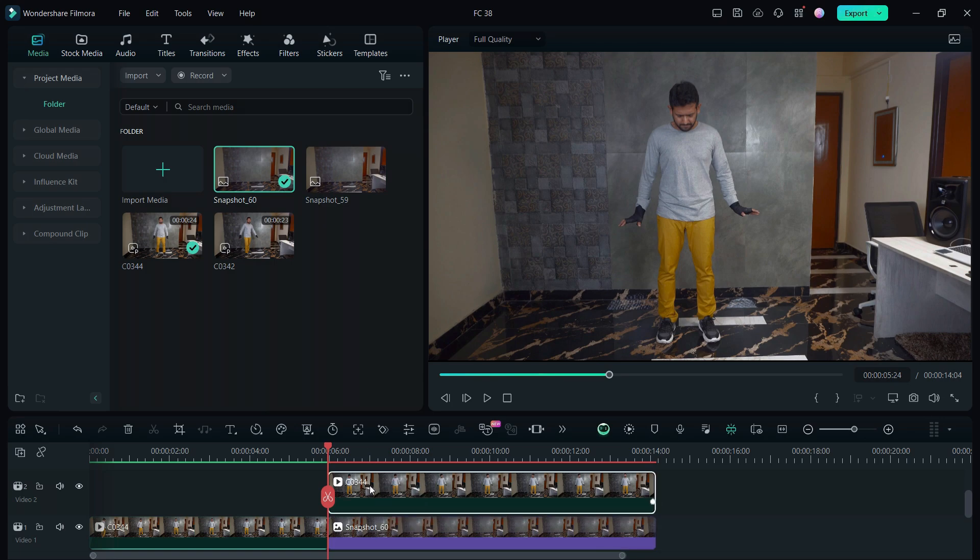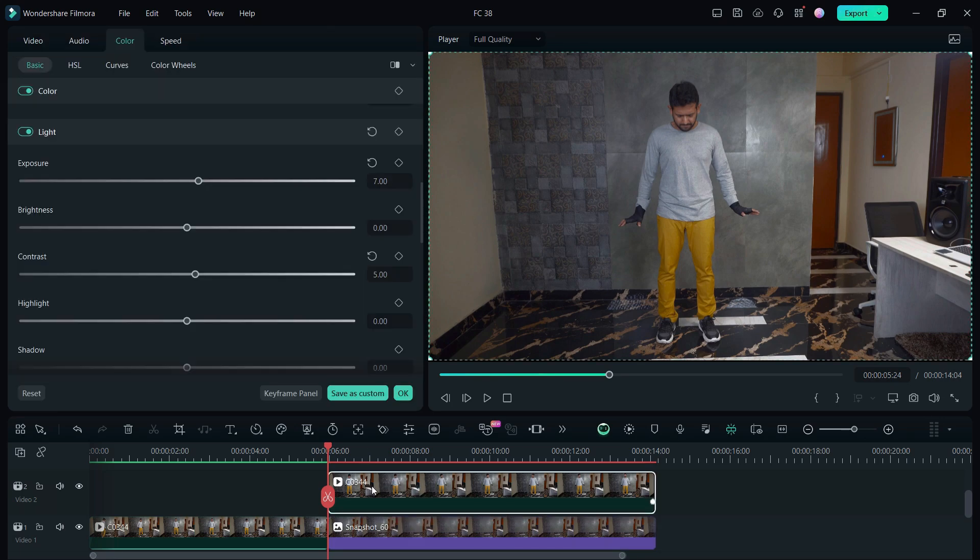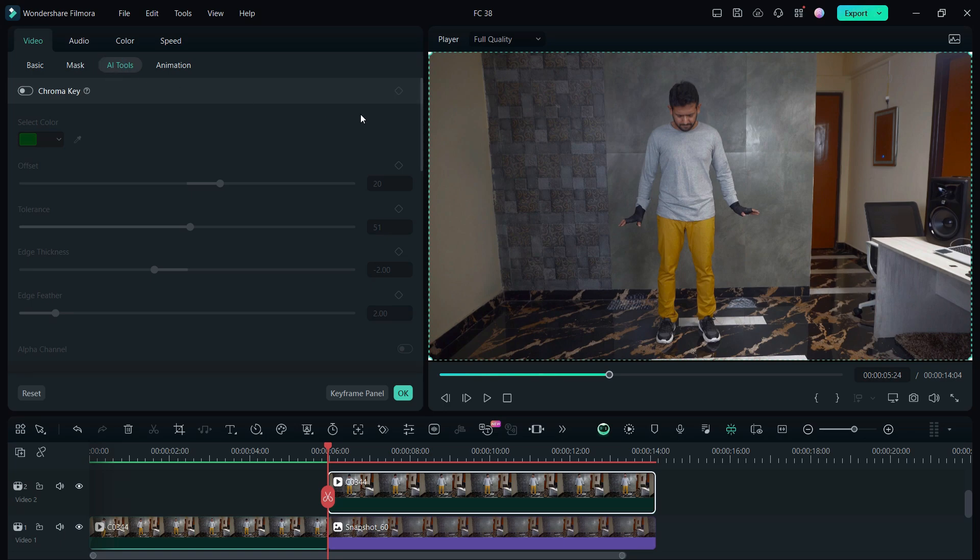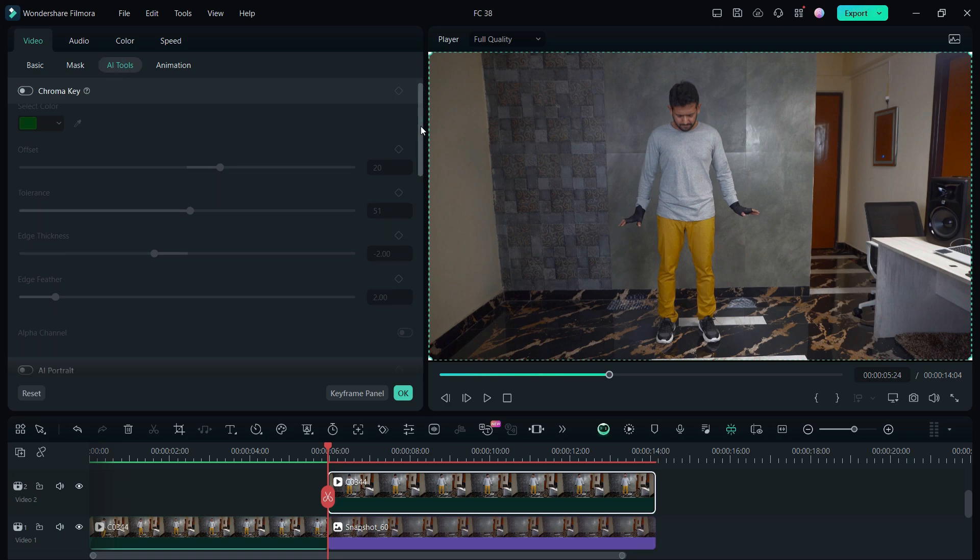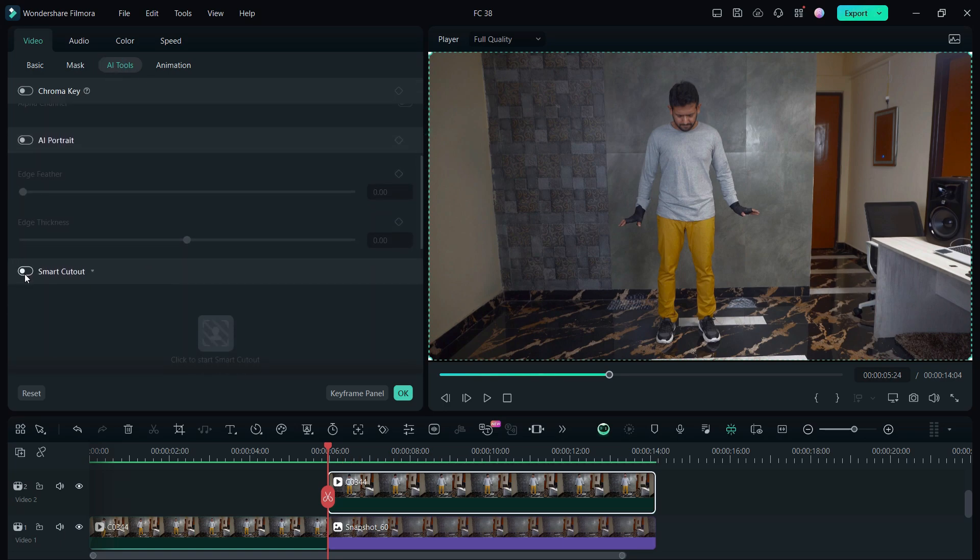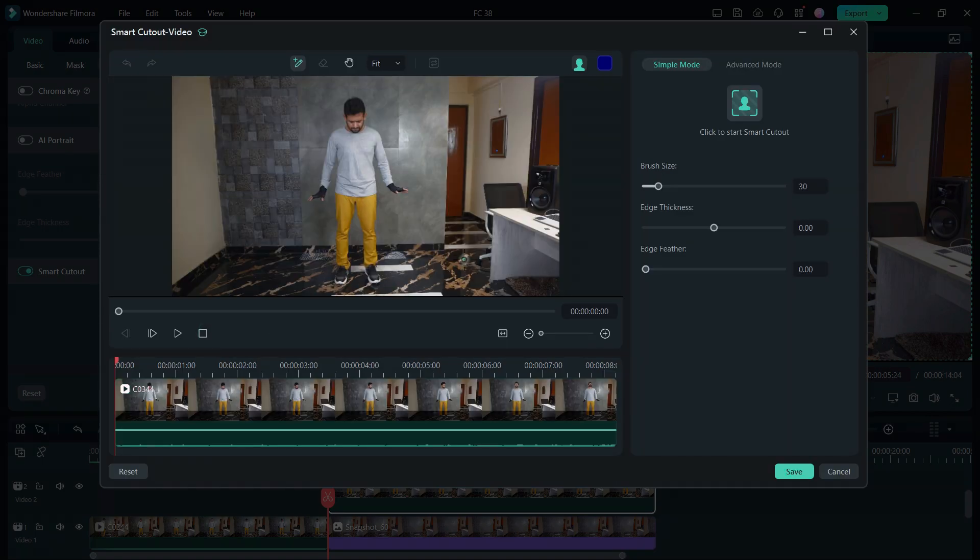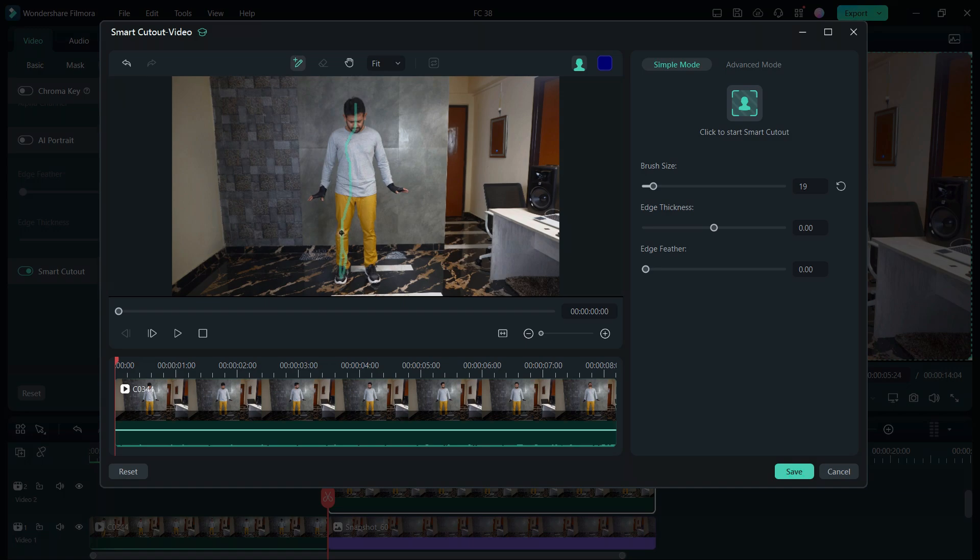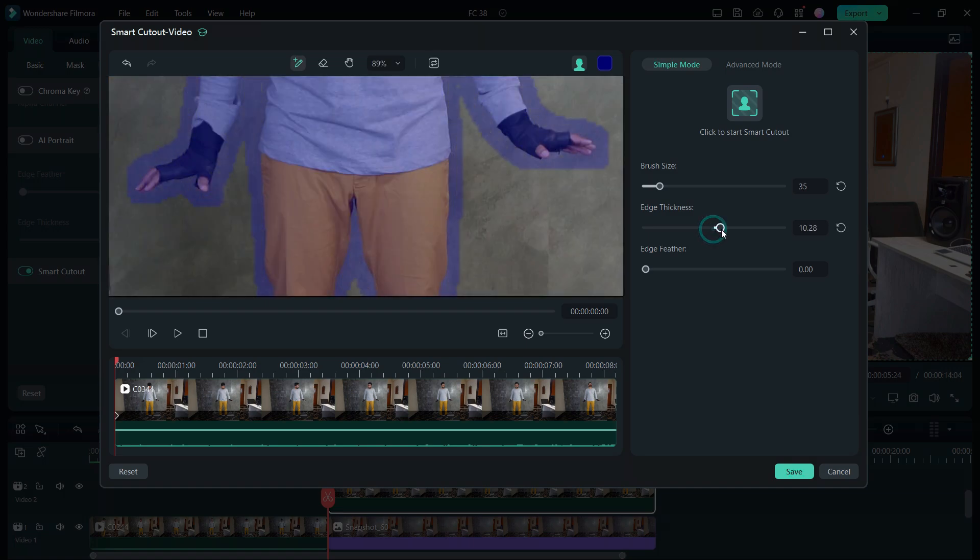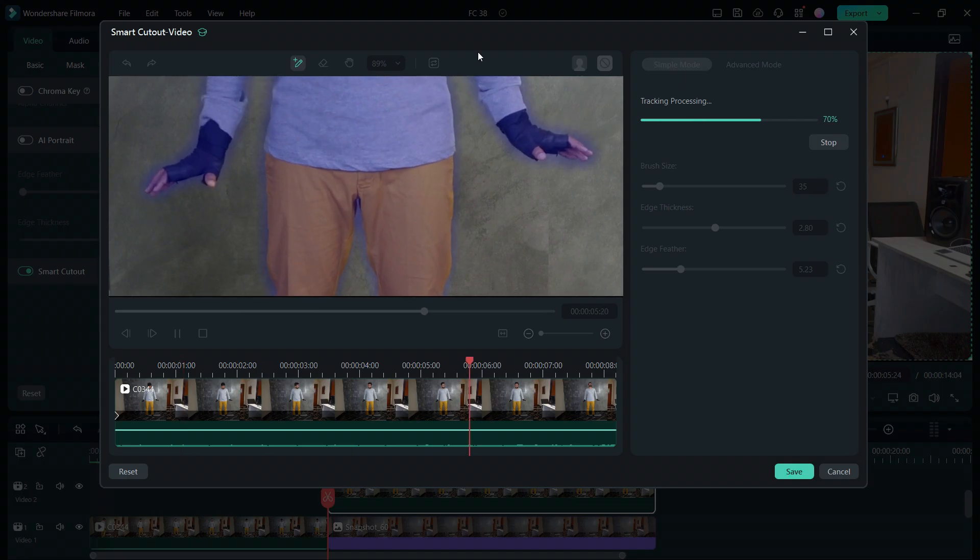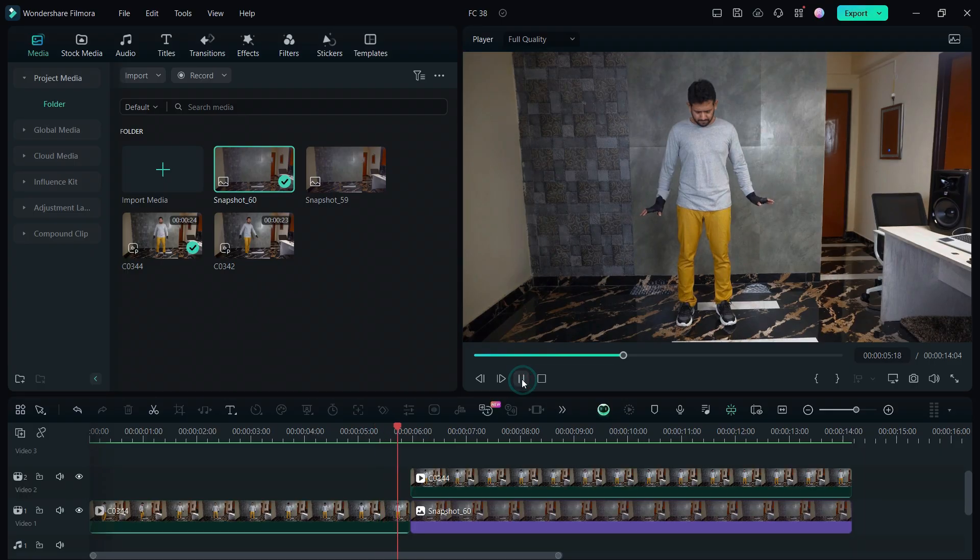Then double click, open the video tab, then AI tools. Here there is an AI tool called Smart Cutout with which you can remove the background from the person. So we will do that. Set the brush size and roughly select the person. With the help of artificial intelligence it can detect the object and remove the background from it. So add some edge thickness and edge feather, click to start Smart Cutout.